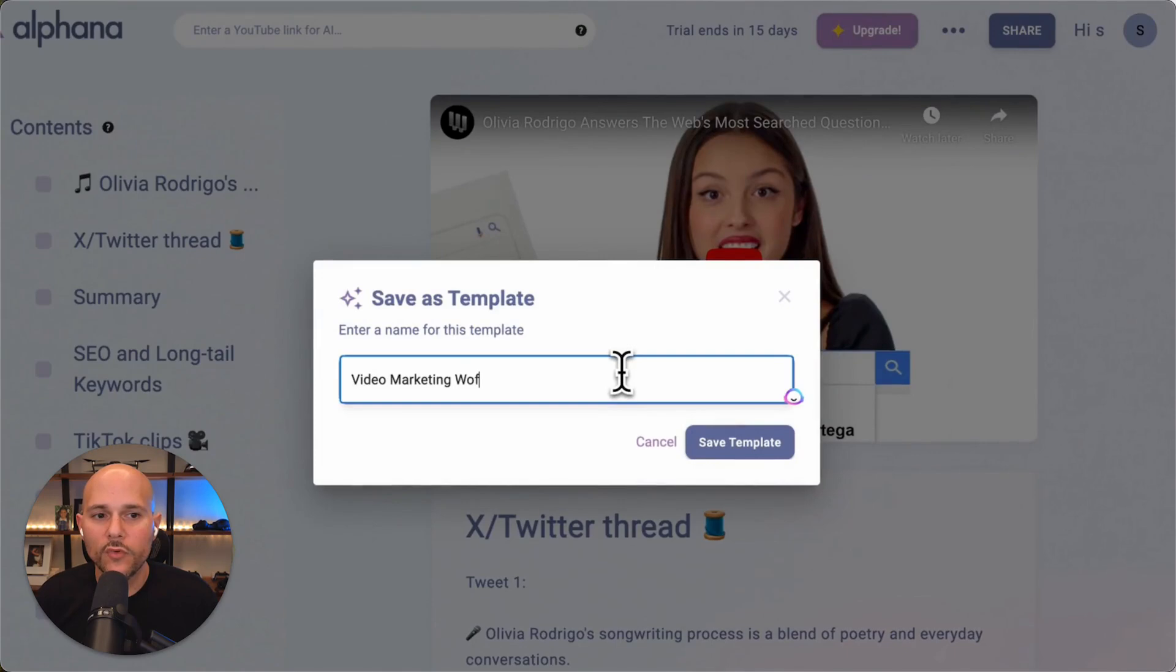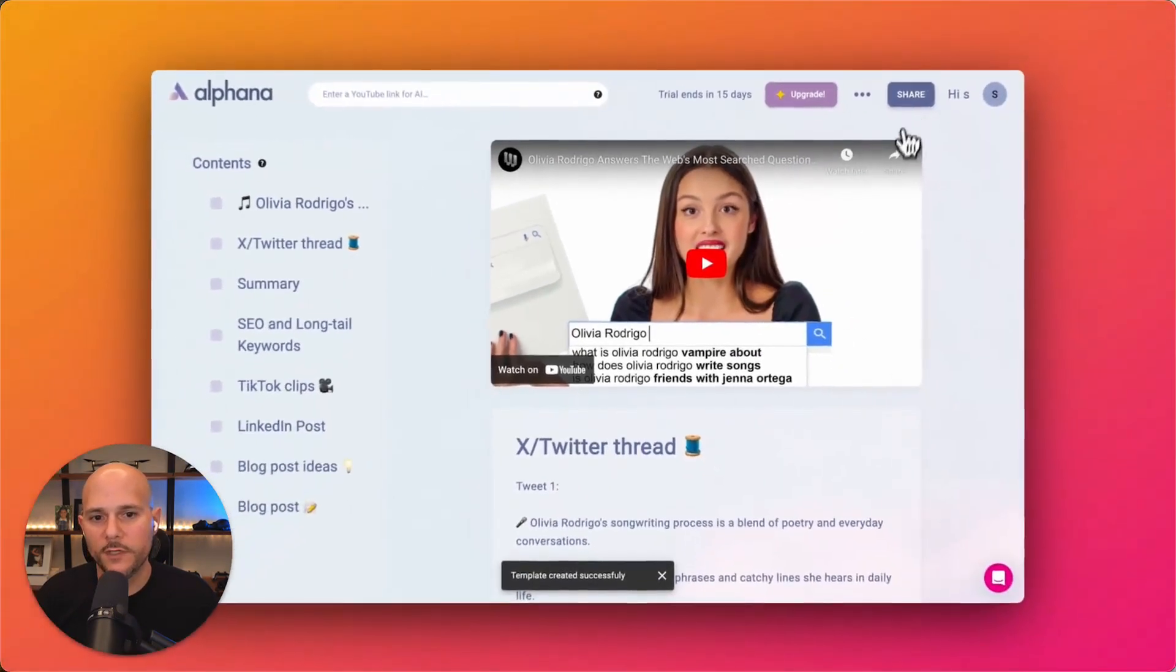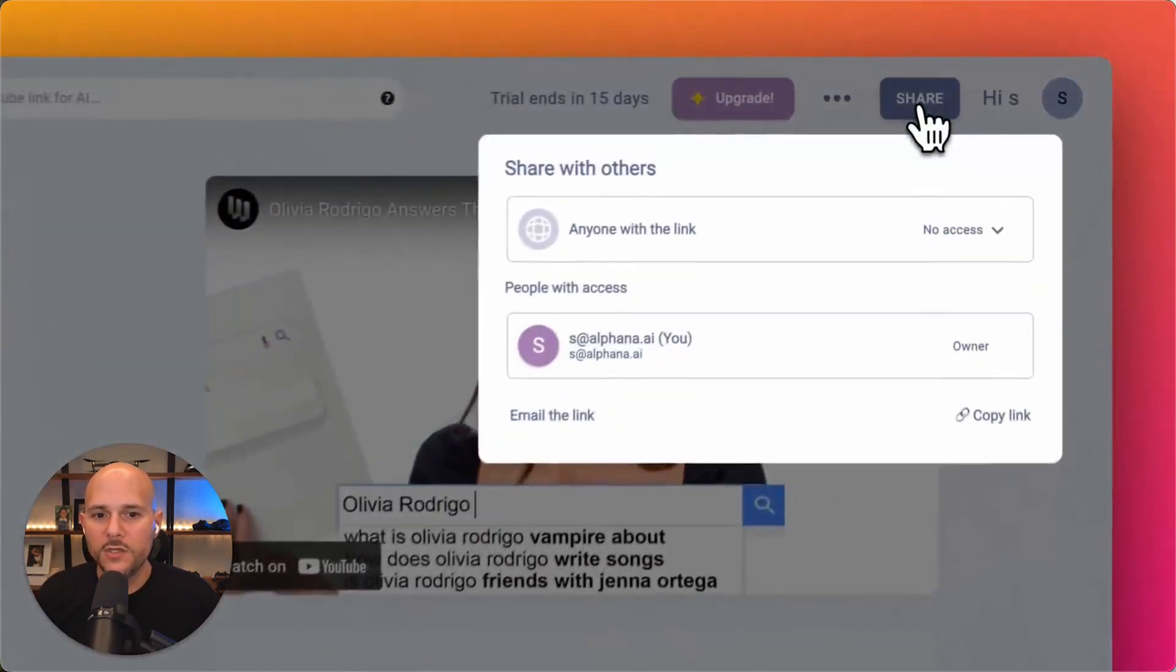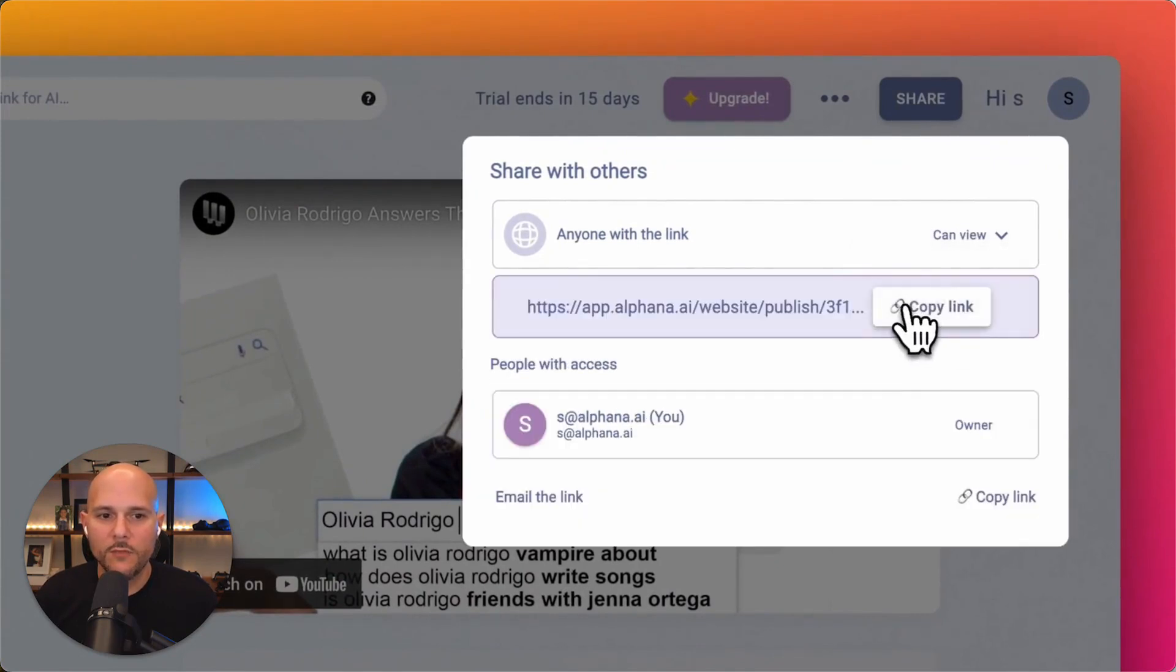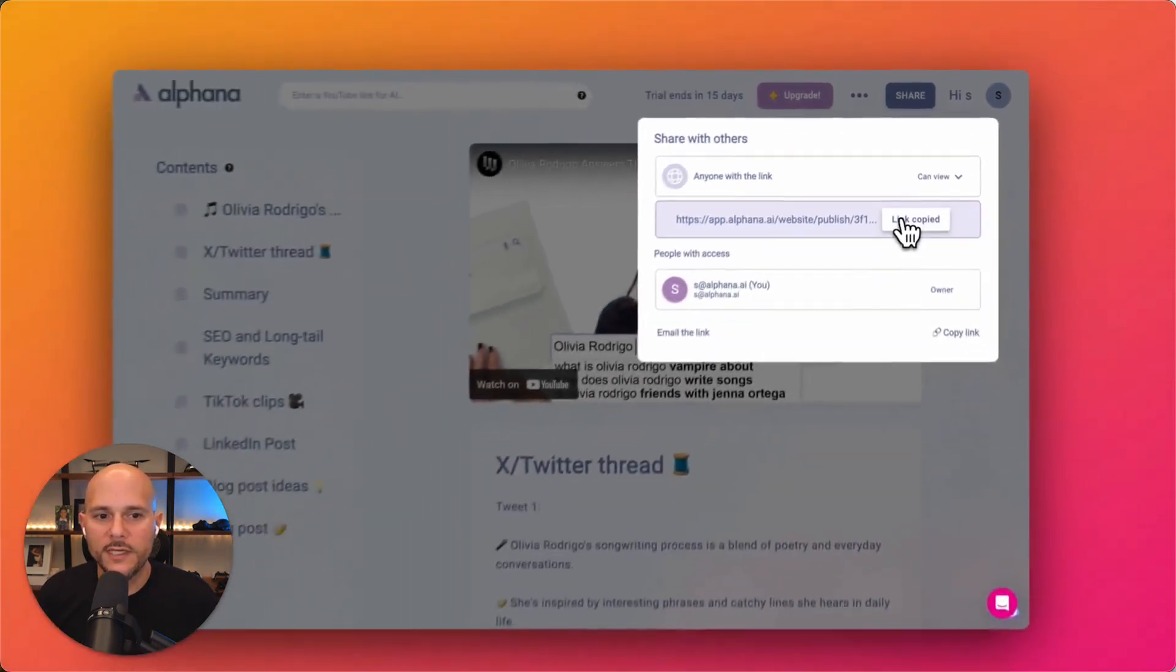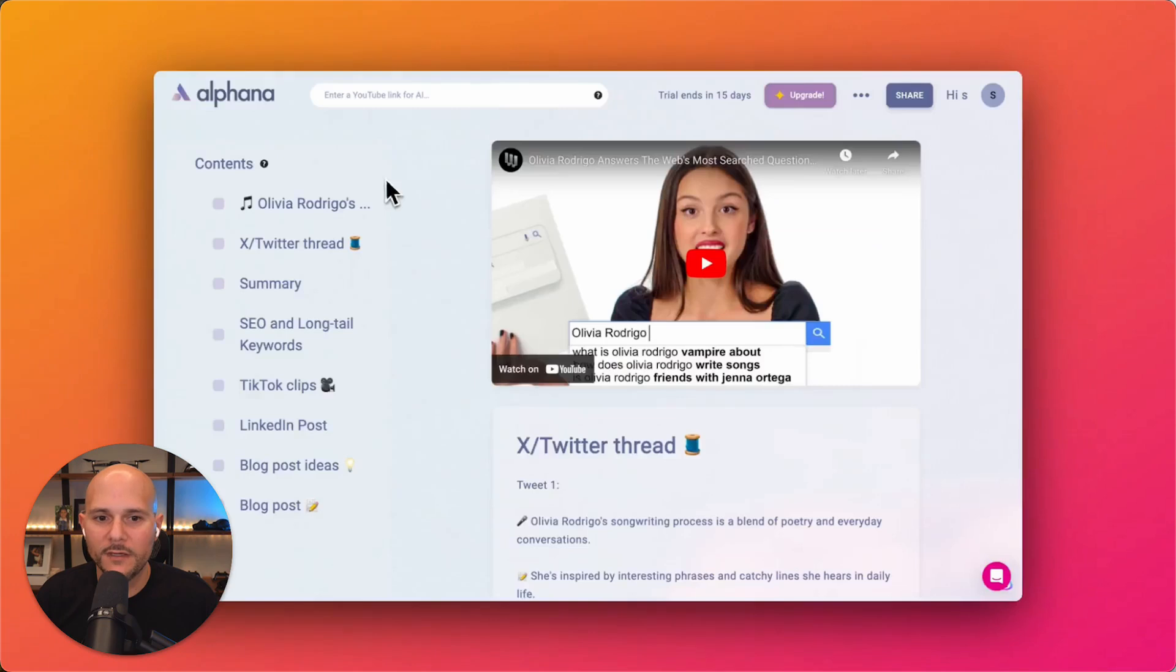So you can reuse it to build and create for hundreds of other videos. Then you could share this template internally so that your team or anyone else could easily create and share captivating content while maintaining a consistent brand voice.